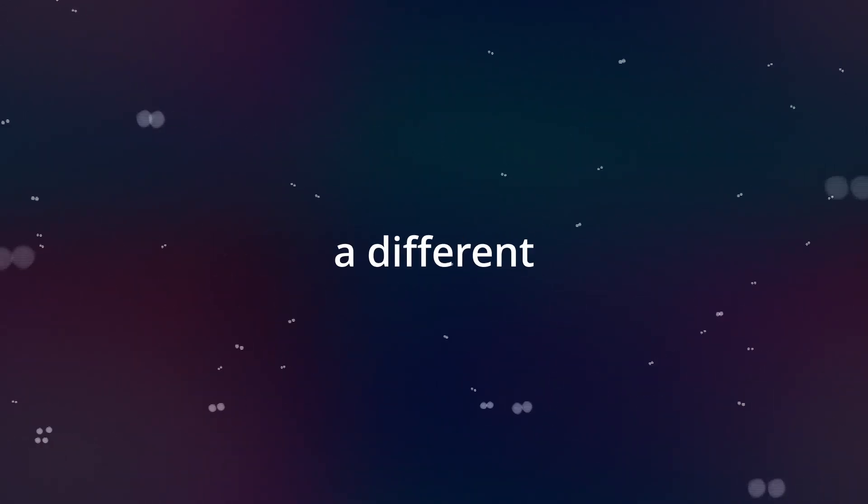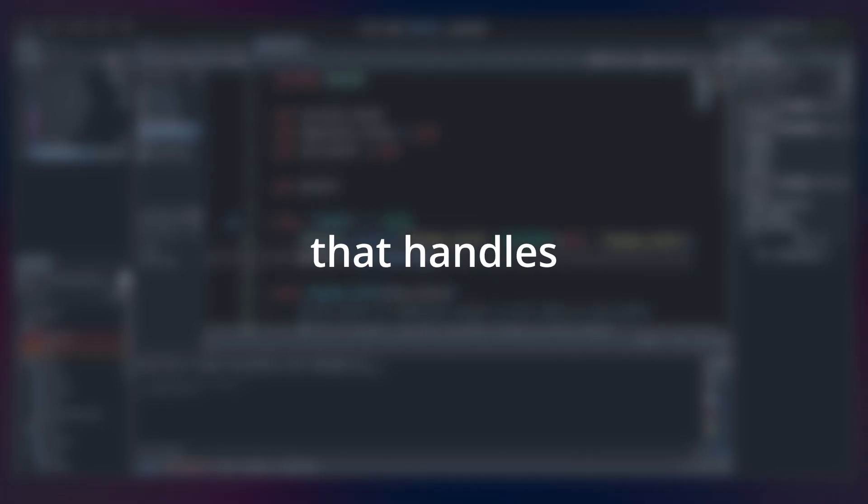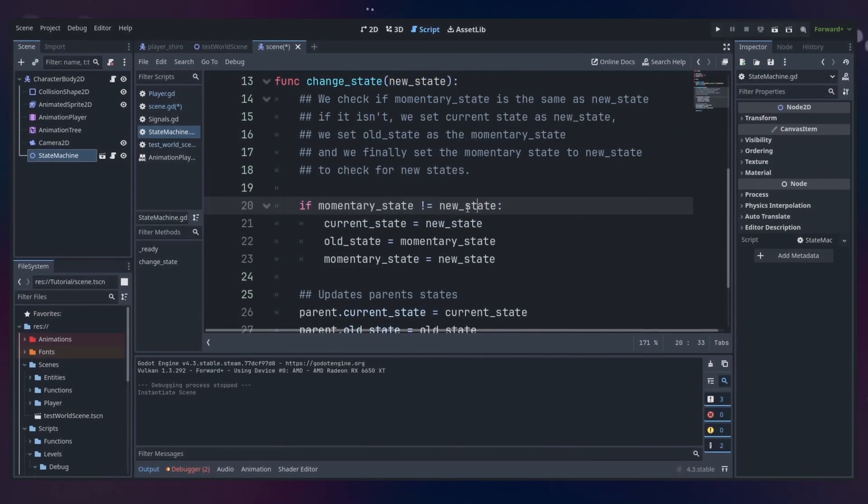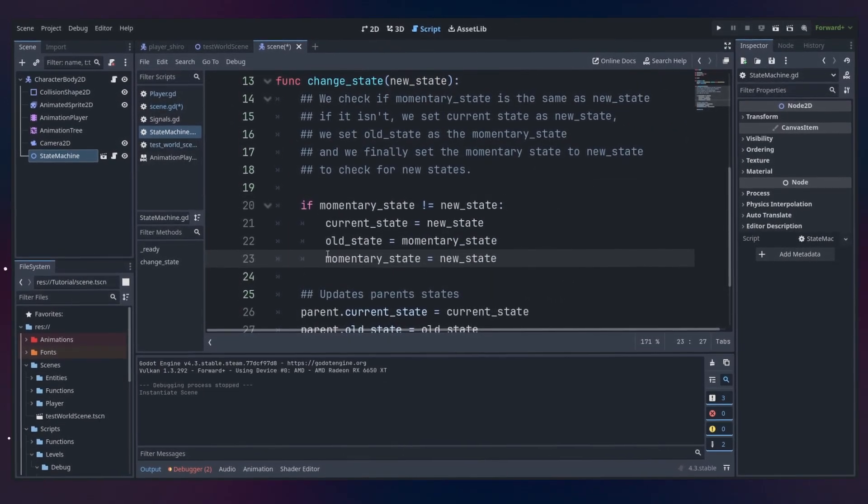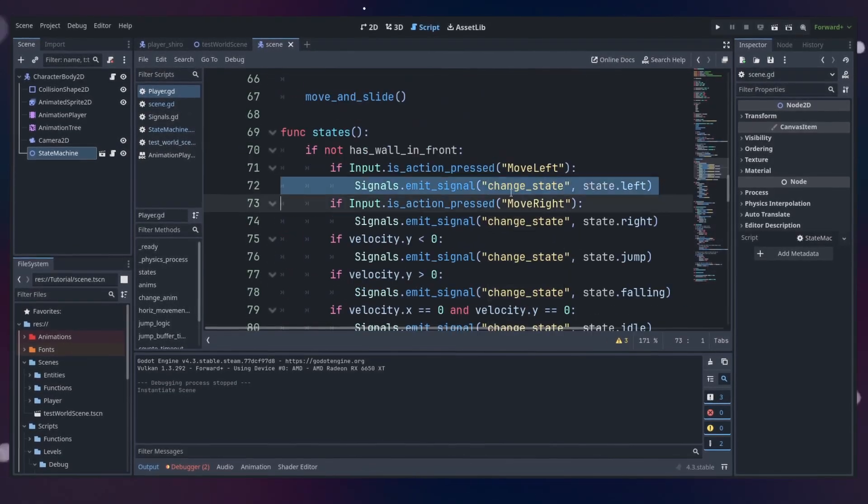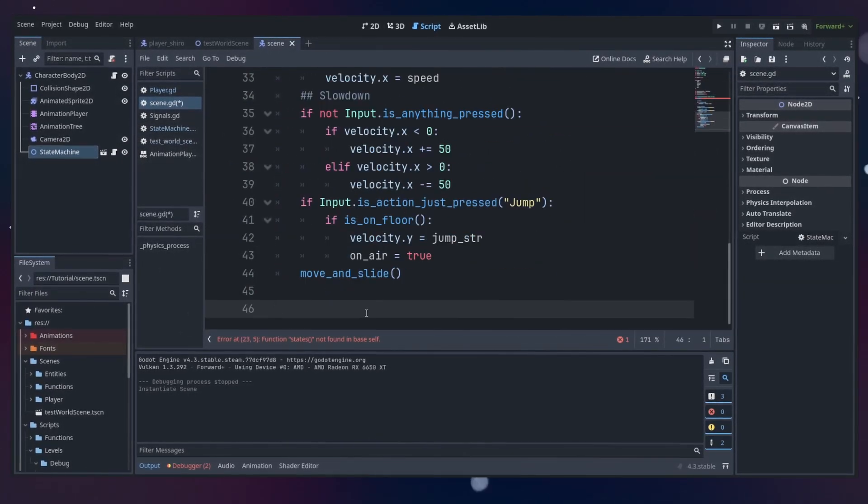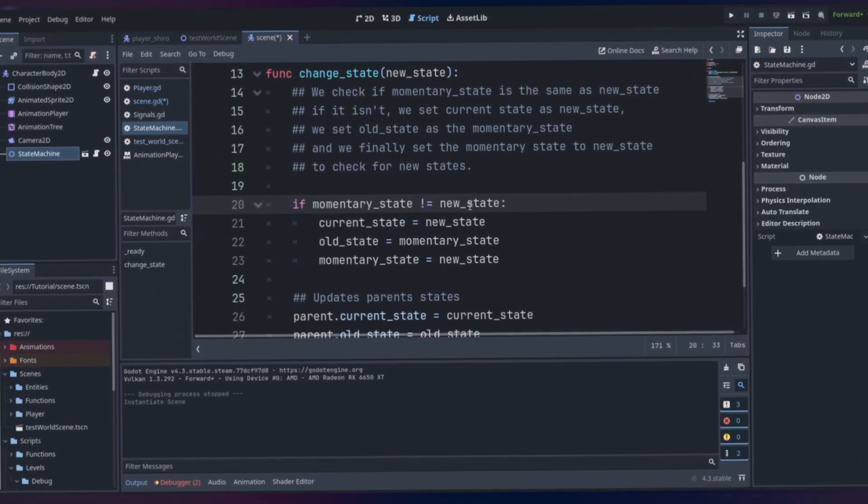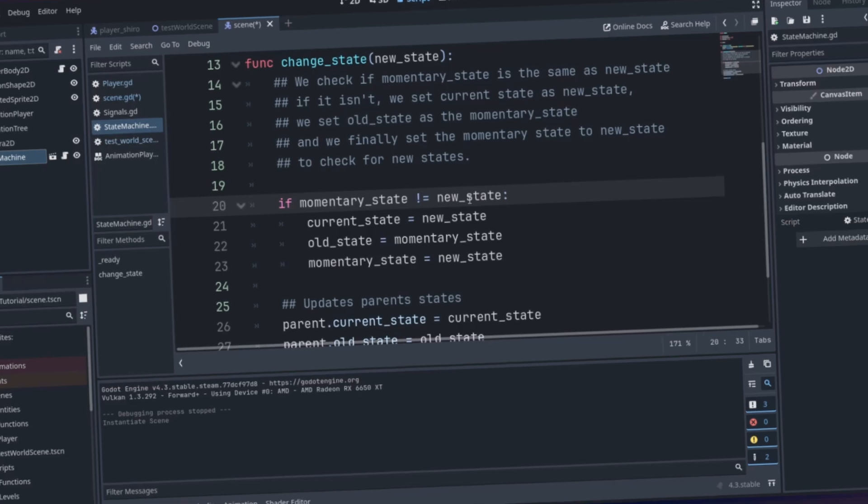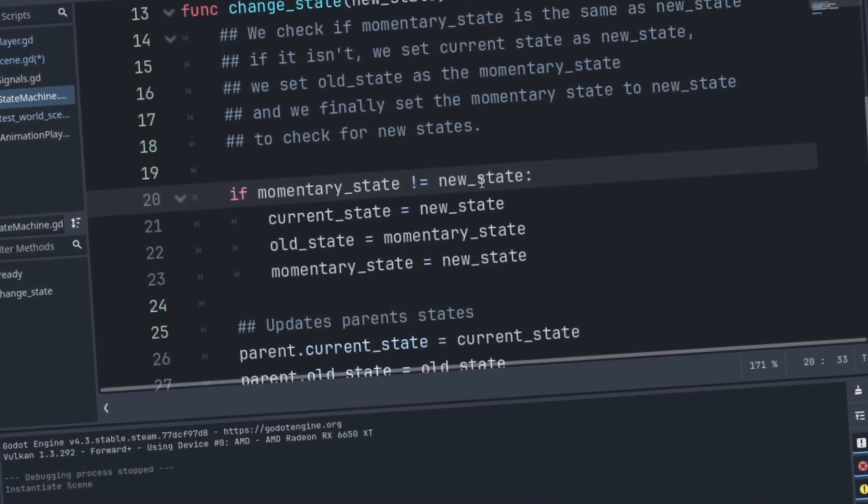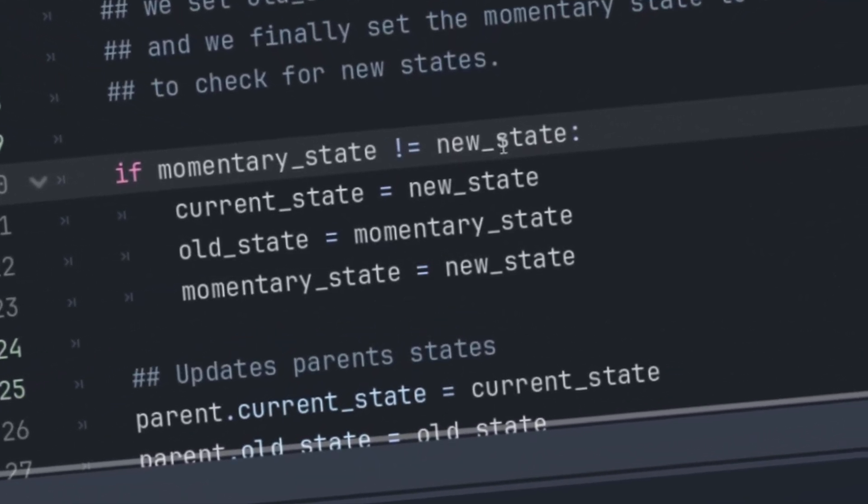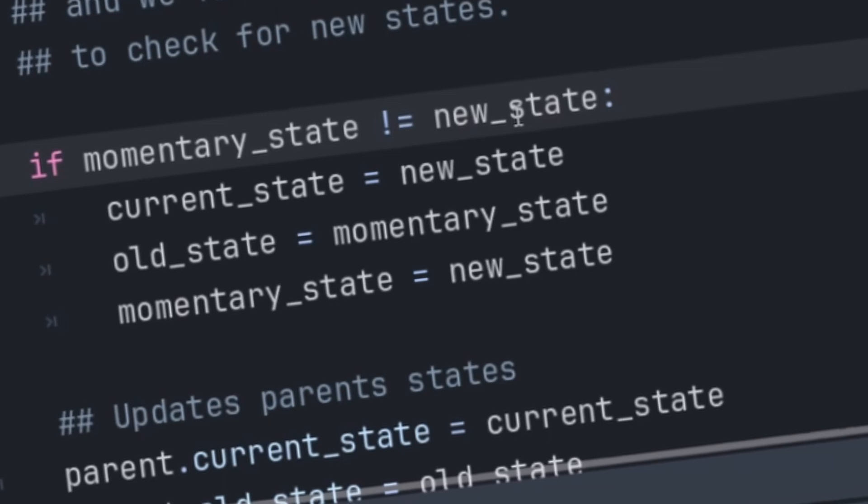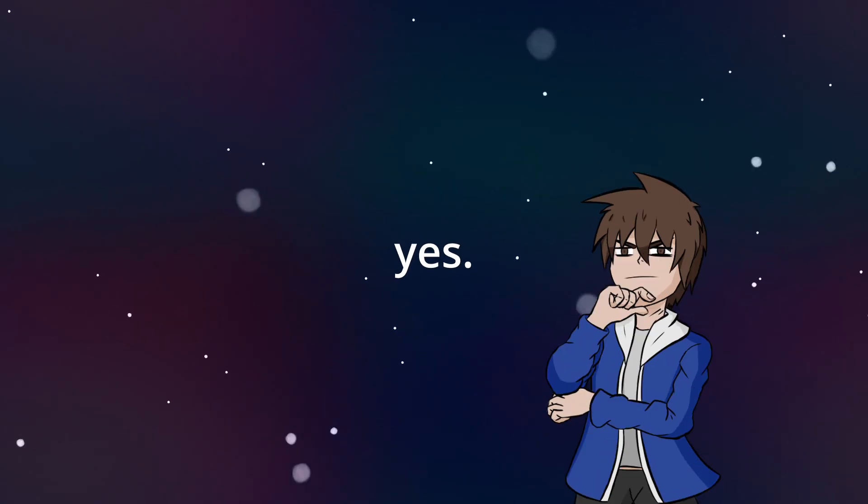I've actually made a different script everyone can call that handles the state changes. For that, I just made the script. From that, we set a variable that checks who's the parent, and if the momentary state is different than the new state, then the current state will be the new state, and the old state will be the momentary state, and the momentary state will be the new state.